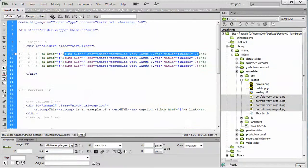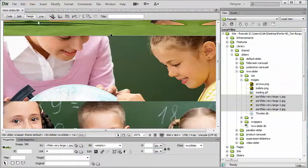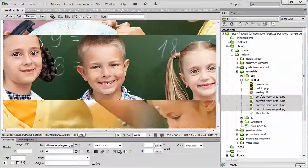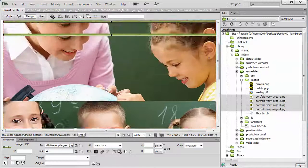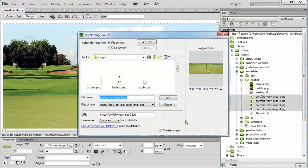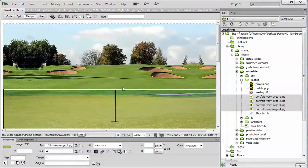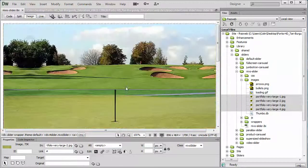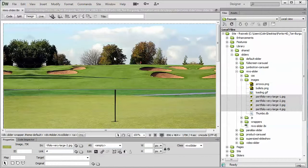Sometimes it sort of sticks in the design window a little bit because it's cached but it will show up in a second or two once you've double clicked on it or whatever. There we go. But it has been updated.